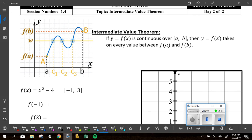Intermediate Value Theorem. Let's read the definition and we'll explain what's happening. If y equals f of x is continuous over the closed interval from a to b, then y equals f of x takes on every value between f of a and f of b.